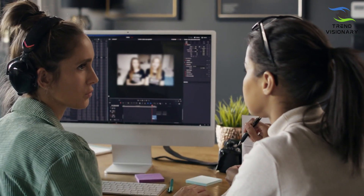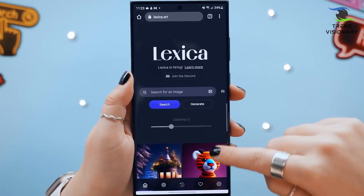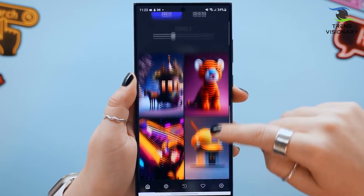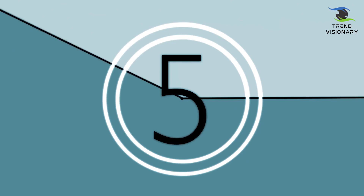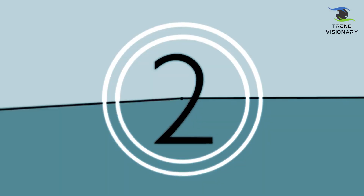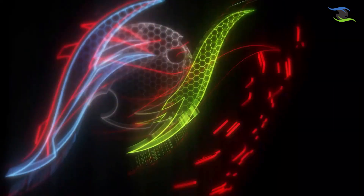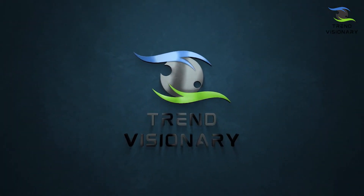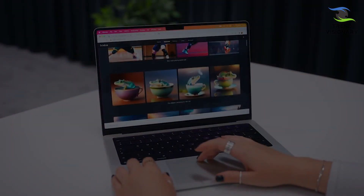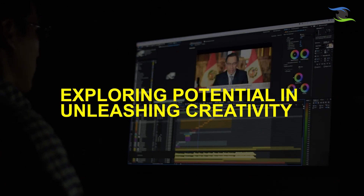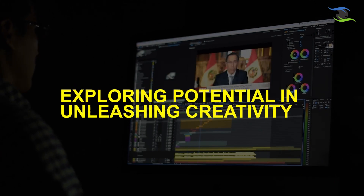Do you want to create video content but don't have the time or resources? Check out these top AI video generators and create professional-looking videos in minutes. You won't believe how easy it is to get started. Welcome to Trend Visioneers. Today, in this video, we're diving into the fascinating world of AI text-to-video generators and exploring their incredible potential in unleashing creativity.